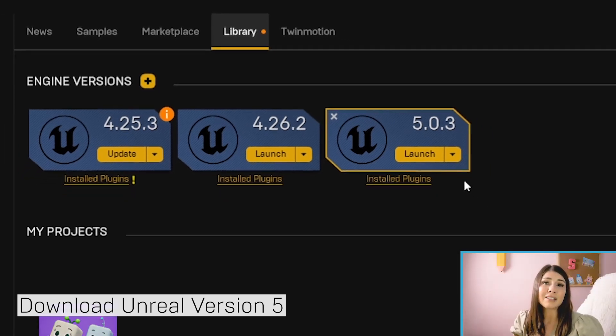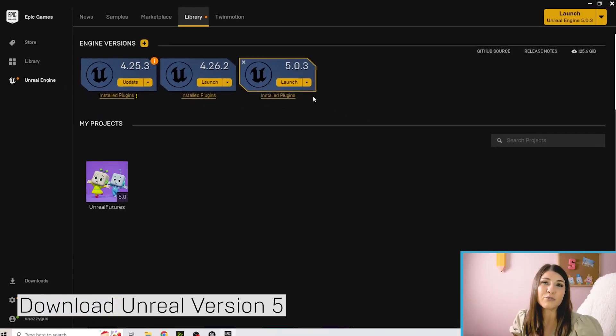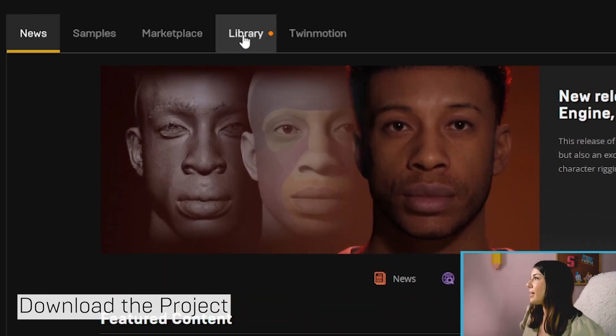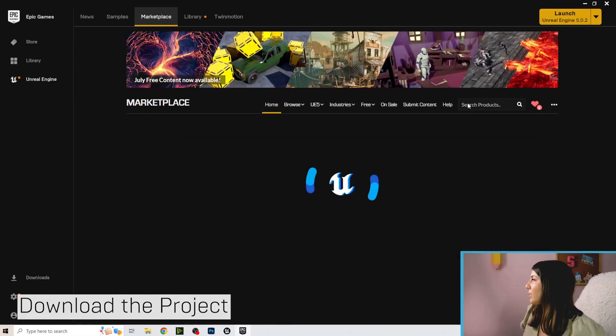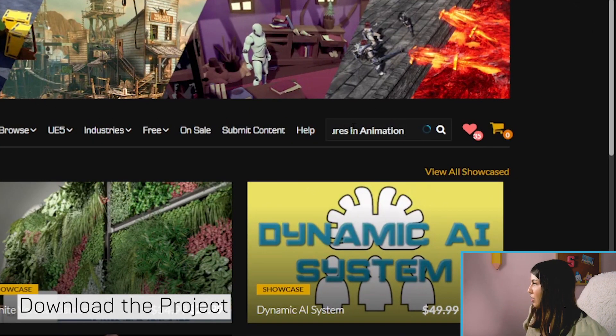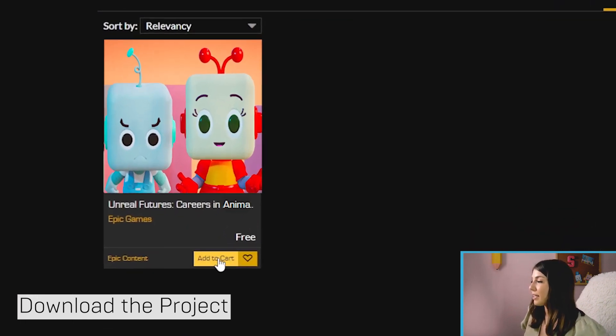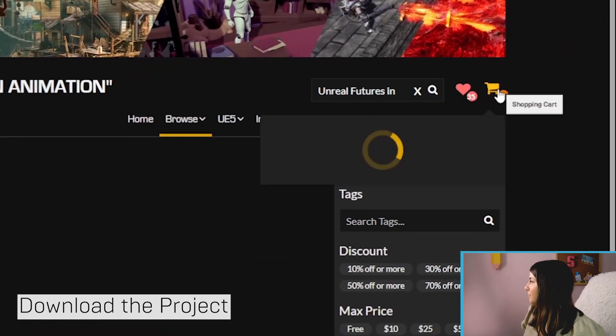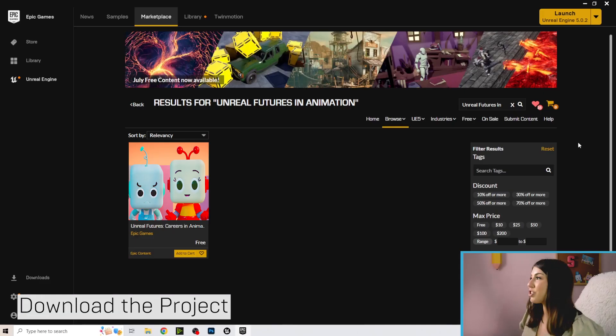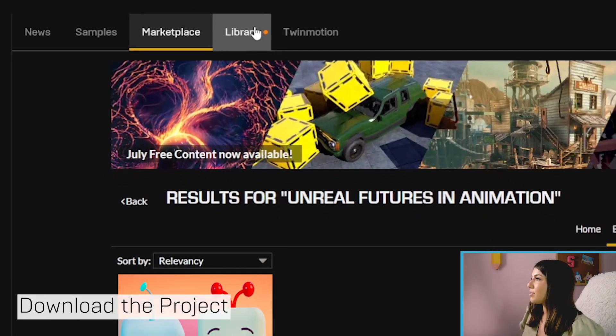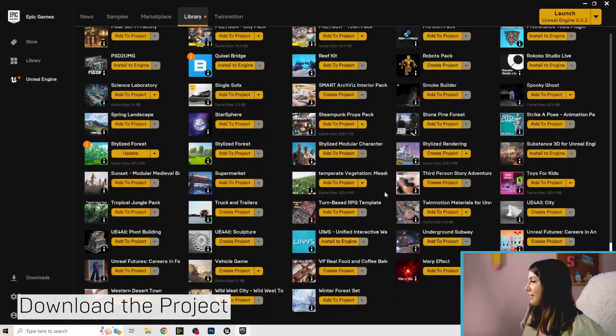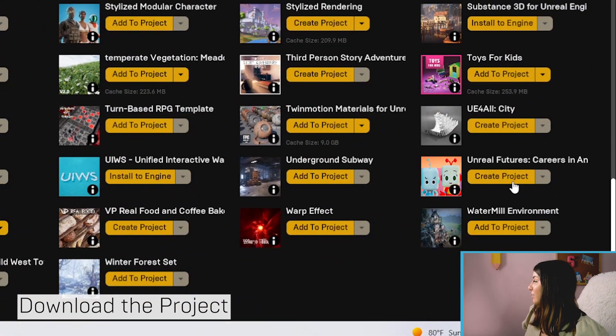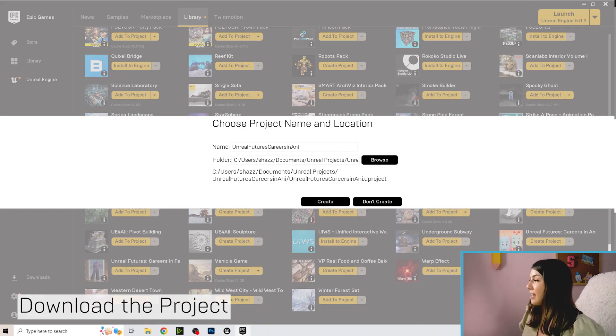Unreal 5 may take up a lot of space to download, so make sure you have plenty of space on your computer for it to install. To get started, we are going to download the project from the Epic Games launcher. So we're going to go ahead and click on marketplace, and you are going to search for Unreal Futures in animation. And when you do that, you should see the project here. And you can go ahead and click add to cart. And that should add it to your little cart icon here. And if you click on your shopping cart and go to checkout, it's a free project, it should get added to your library right away. So let's go to library, and you should see the project here. And go ahead and click create project and pick where you would like to save that and then hit create.